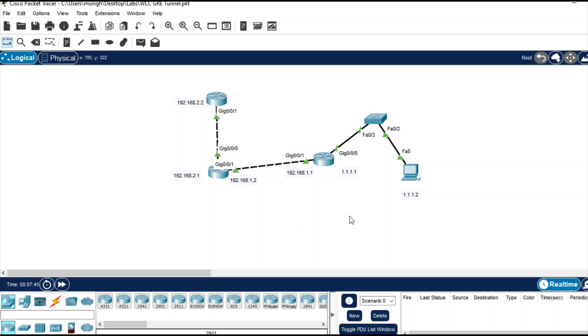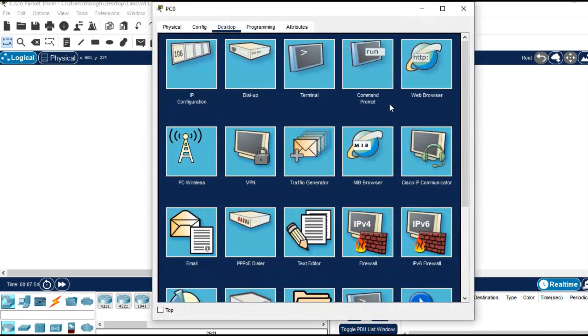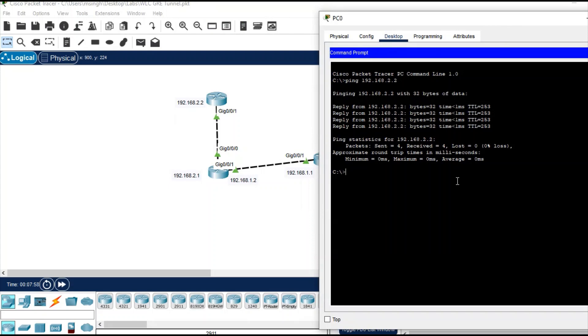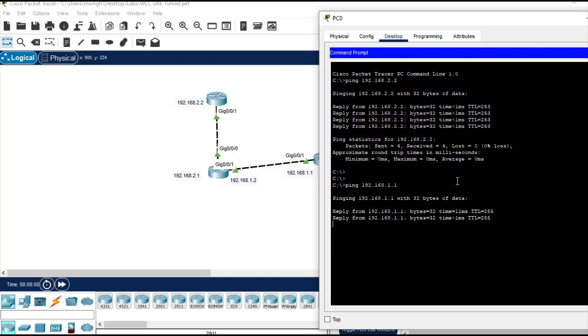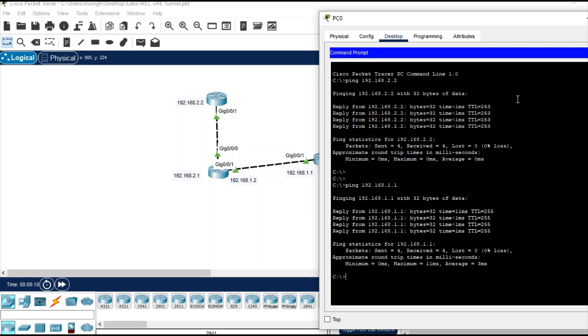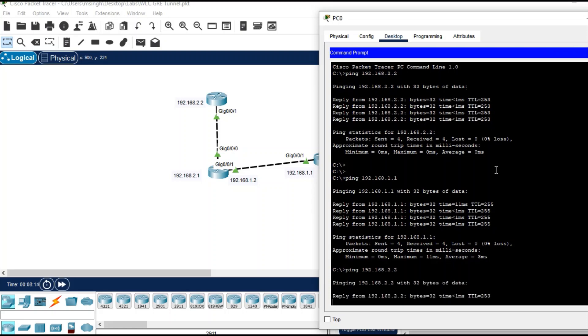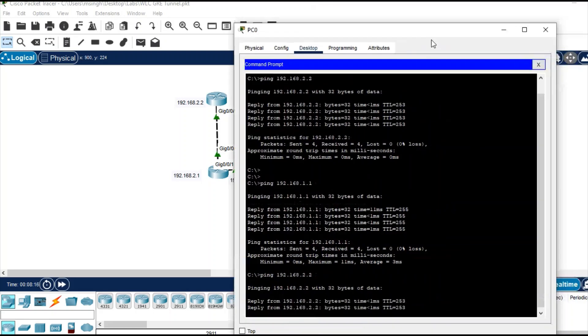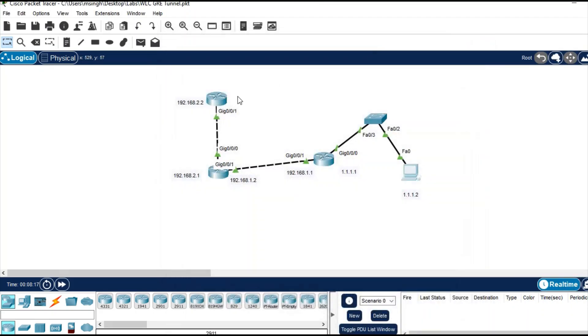First you need to check the connectivity in this topology. I have already created it, so let's check from its command prompt. Ping any IP address in this topology like 192.168.1.1, so it is working. Or ping the last IP 2.2, that is also pinging successfully.